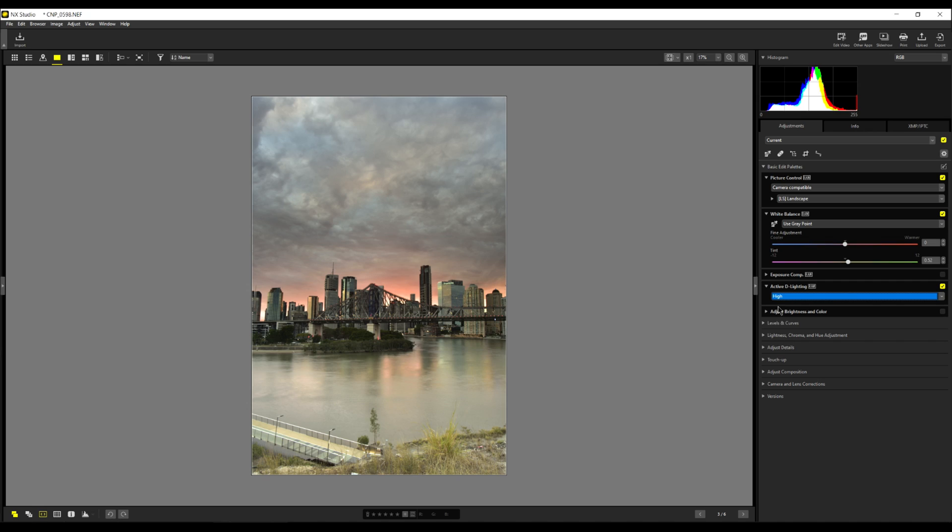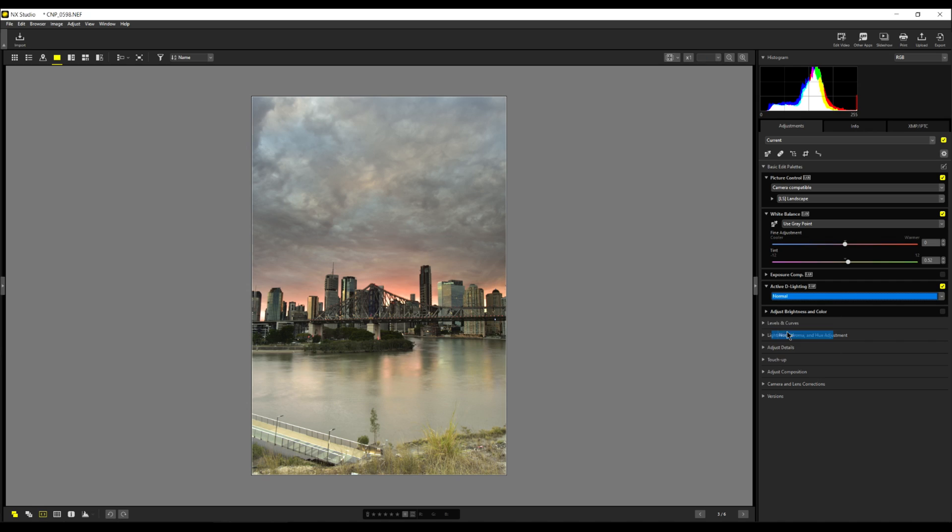Remember, an image is three dimensional. It should try to show three dimensions. Your shadows, your mid-tones and your highlights. So we'll go back to normal. That looks better.